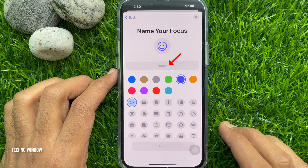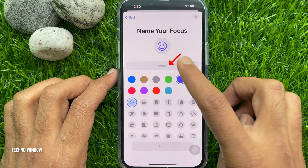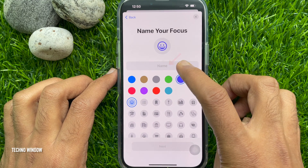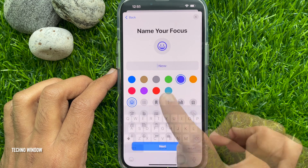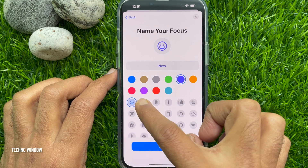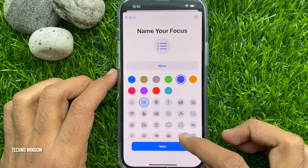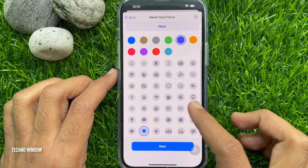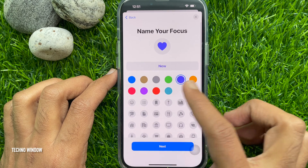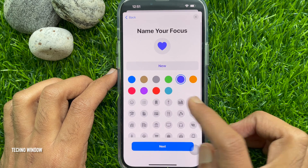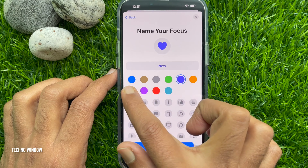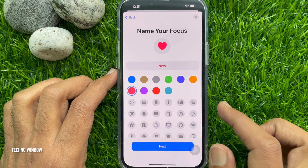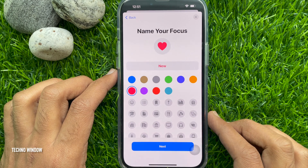Give a name for your focus. Now select the emoji or icon you want to use. You can choose any emoji or icon from the list, and you can also choose a color for your emoji or icon.